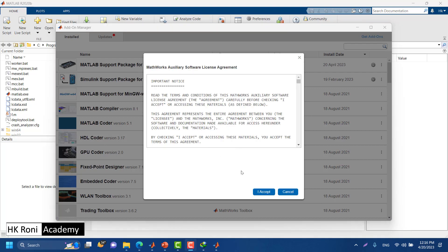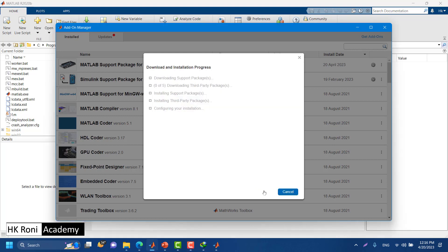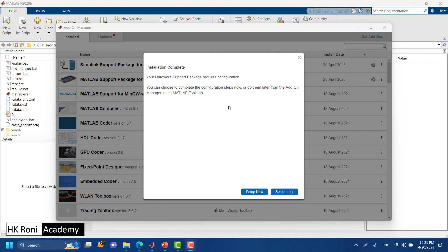The installation process is the same as we did for the MATLAB support package for Arduino. Accept the license agreement, click Next, and it will download the support package and third-party packages. Once the download and installation process is done, you can do the setup now or do it later.